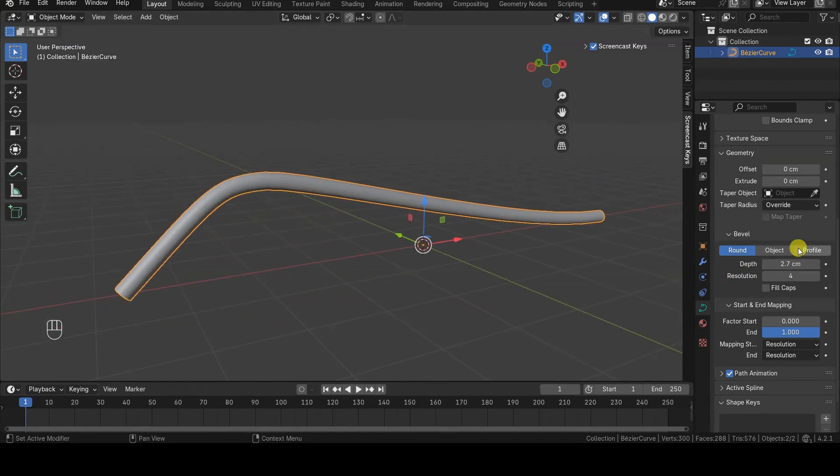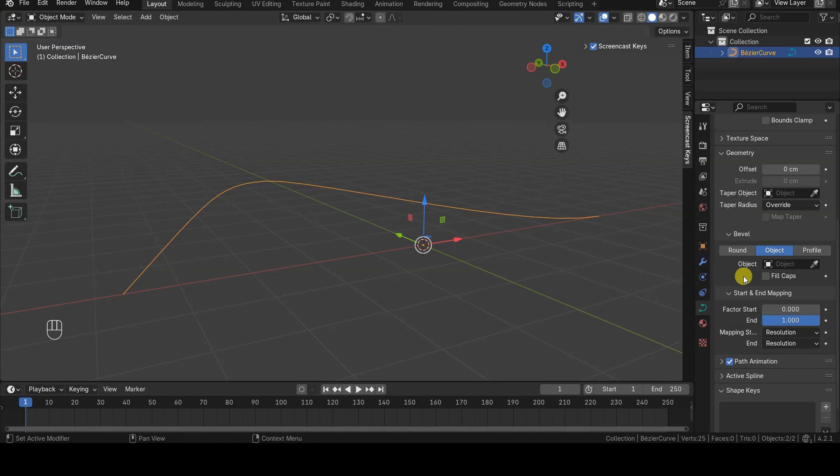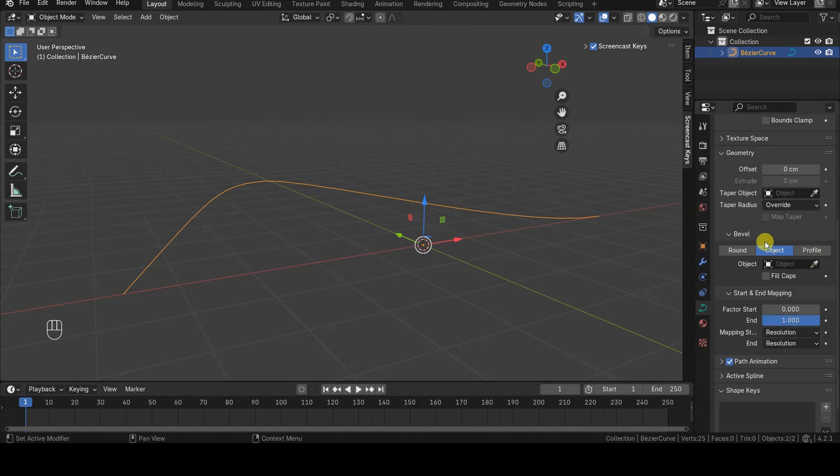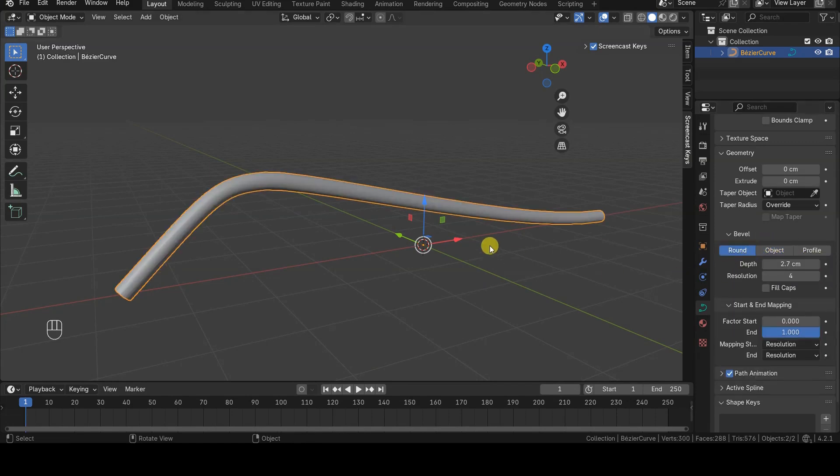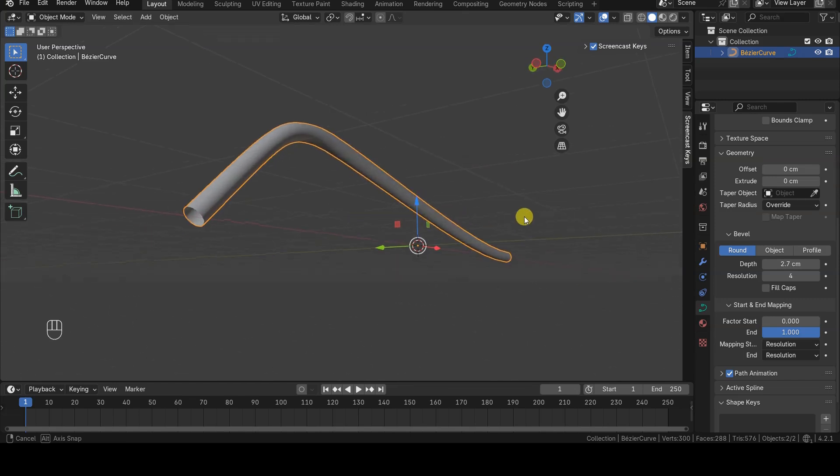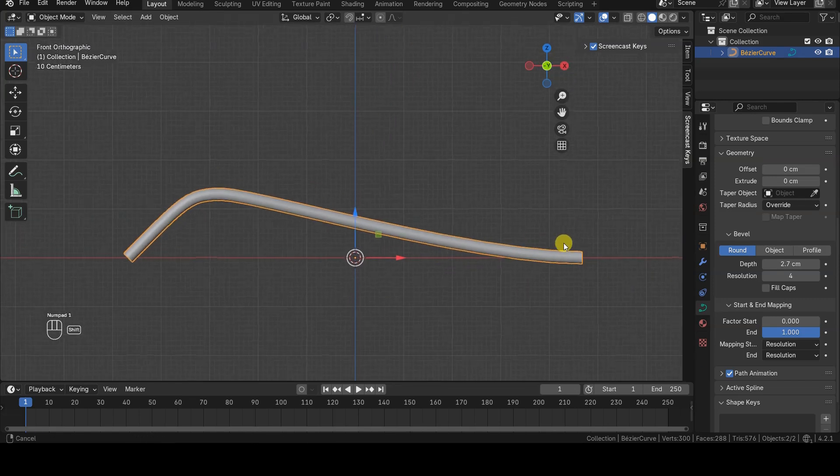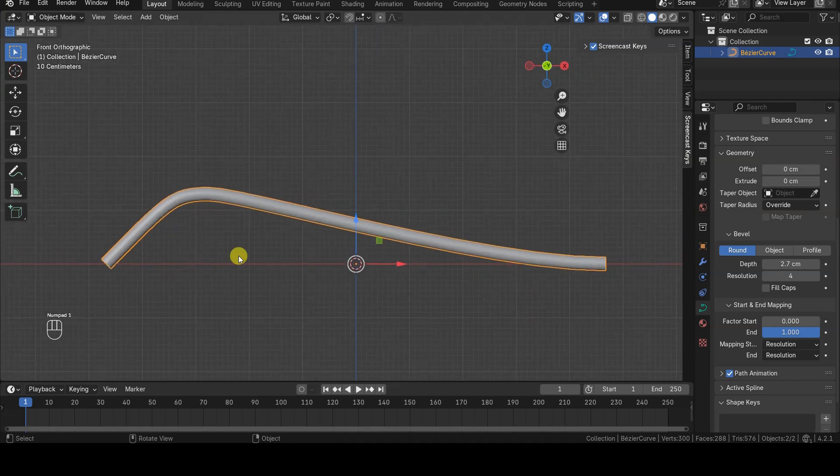Depending on your needs, you can choose whether to give the curve a basic profile, such as a segment with Geometry Extrude or a circle with Bevel Round, or a custom profile using Bevel Object.